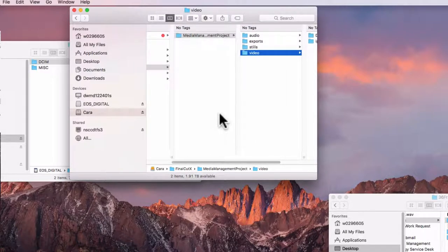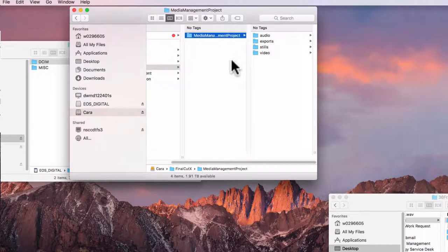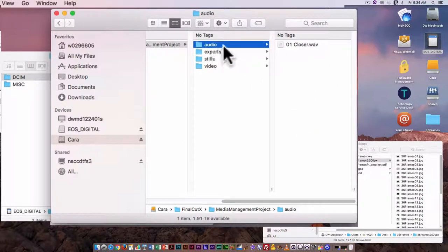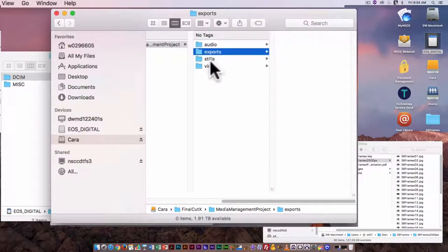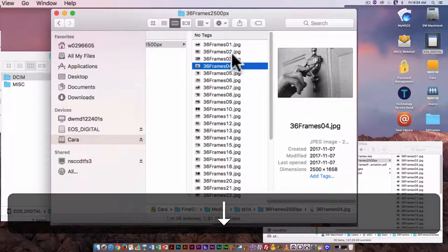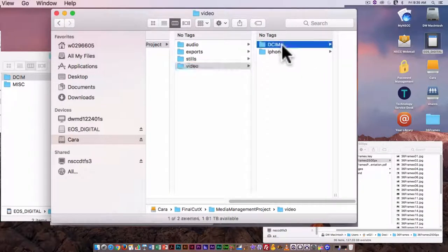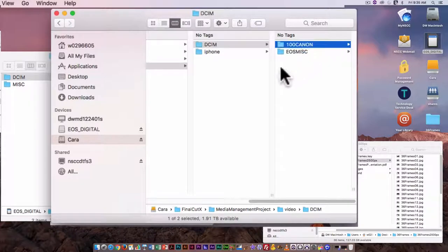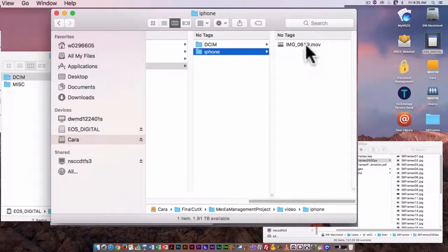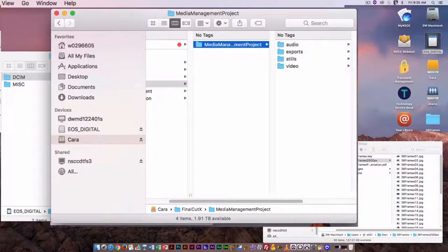Now if I look at my project folder, I have a folder to put all my Final Cut projects in. Within that, I have a folder for this specific project — just to go over media management. I have a folder for audio, a folder for exports with nothing in it yet, a folder for stills with a bunch of DSLR images that have been resized for the screen, and a folder for video. In the video folder, I have one folder with images from an SD card shot on DSLR, and I have an MOV file from my iPhone.